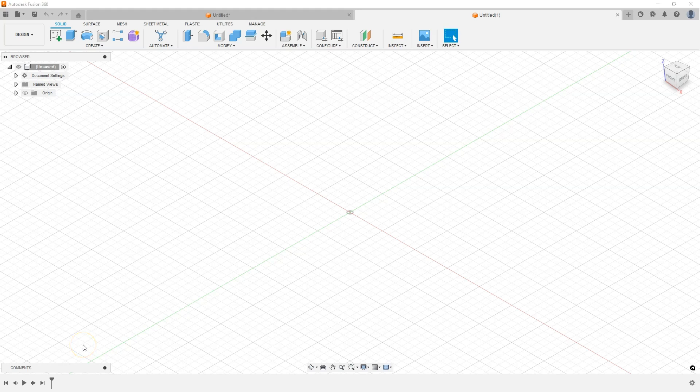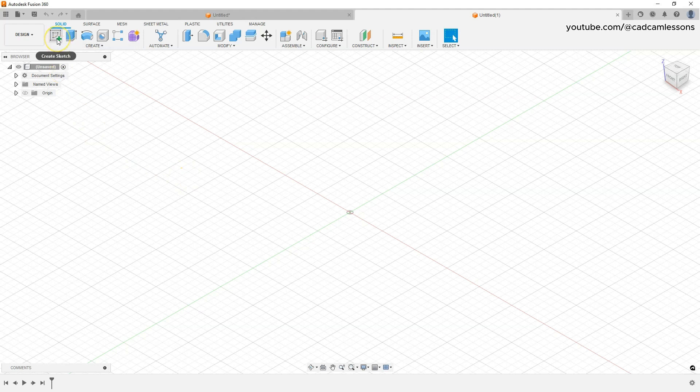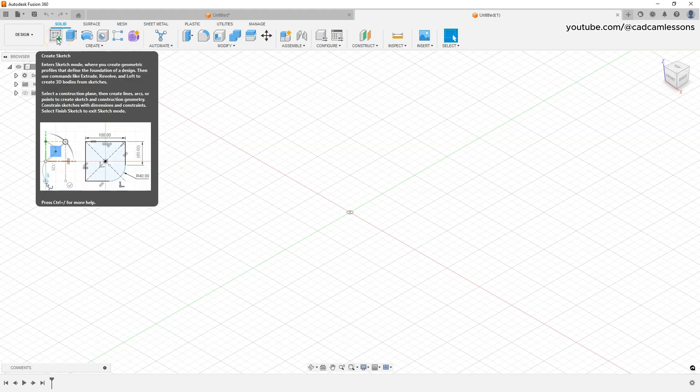In this lesson, I will show you how to create a simple sketch in Fusion 360, and you will learn some tools for creating geometry and some constraints. To create a sketch, select the Create Sketch command.